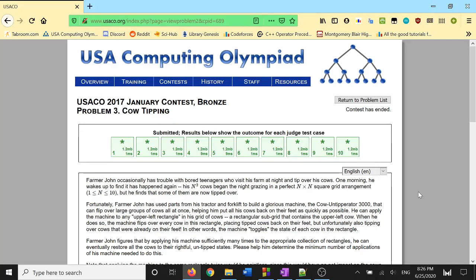Hello everyone, today we will be discussing the USACO bronze problem, cow tipping. This is from the 2017 January contest. If you would like, you can look up this problem right now and pause the video, read through it yourself, and understand what the problem is asking. Then once you're ready, come back to the video.